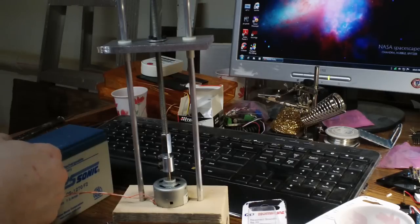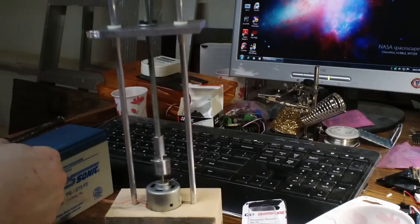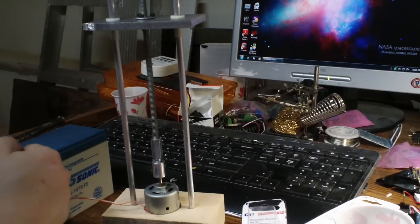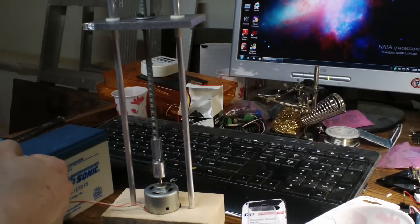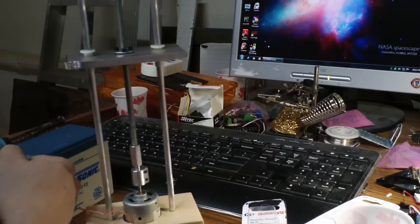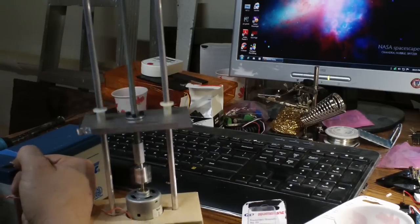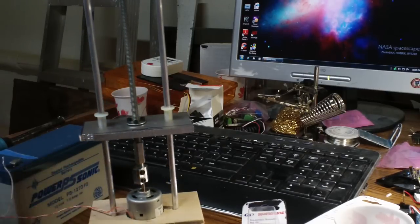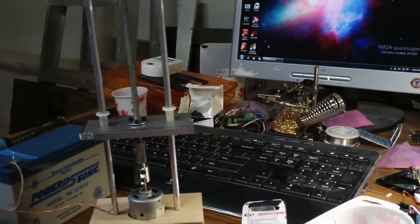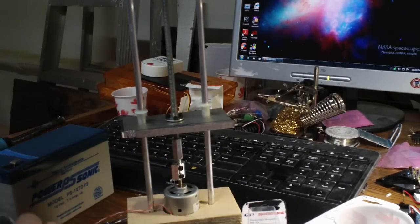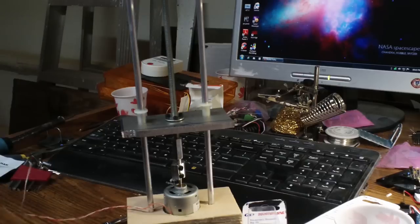So ludicrous speed coming up. Whoa. And let's see if we can stay on the table. A little crazy, huh? So kids don't try that at home, that's 12 volt.